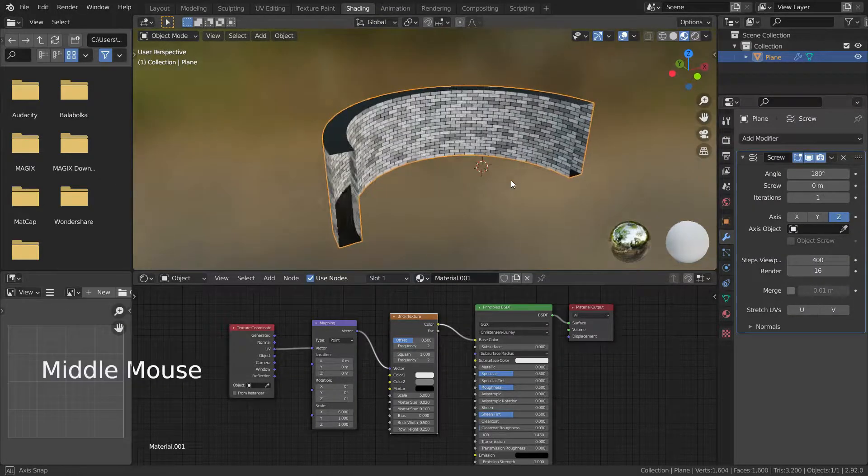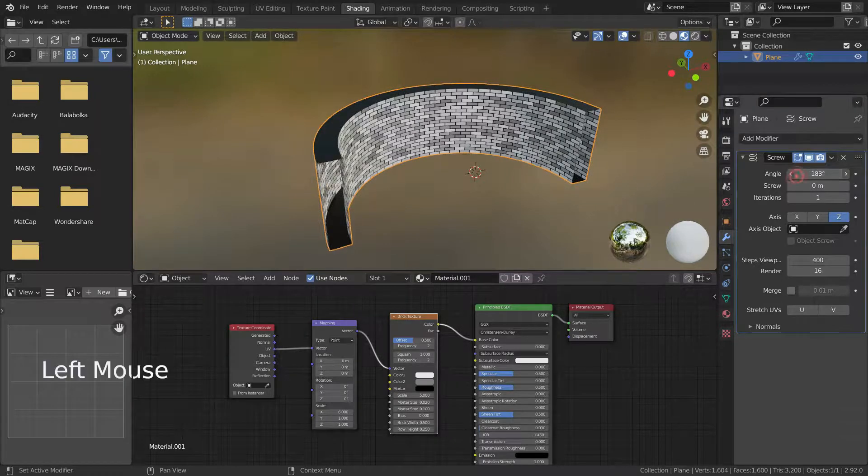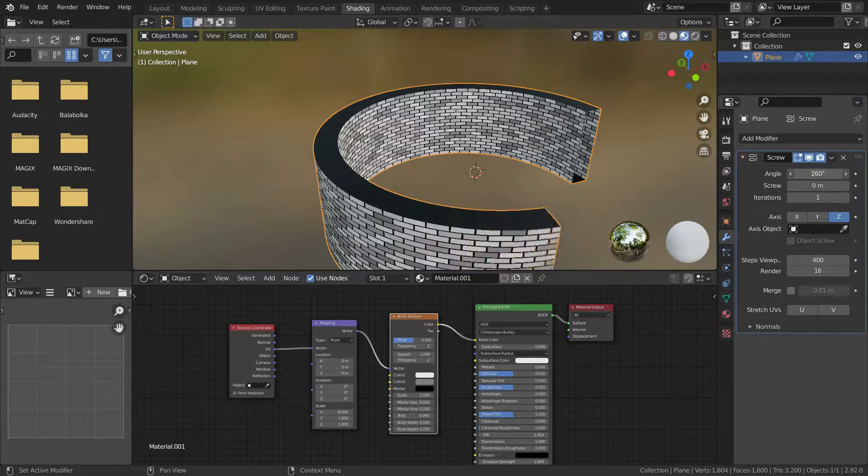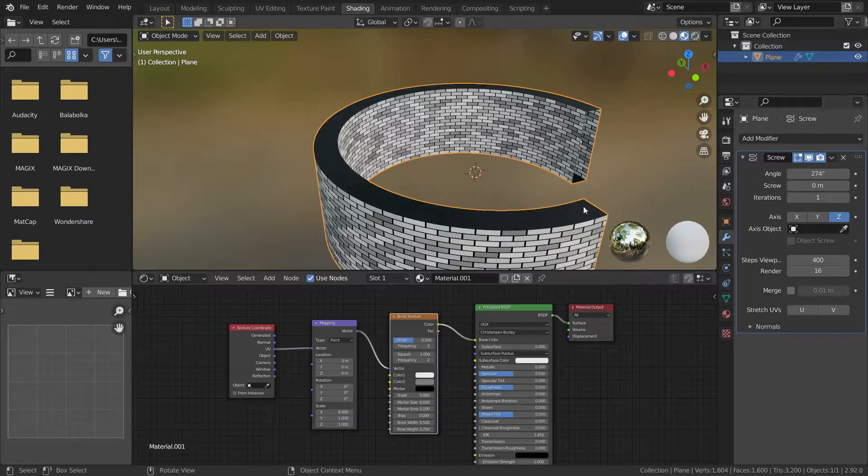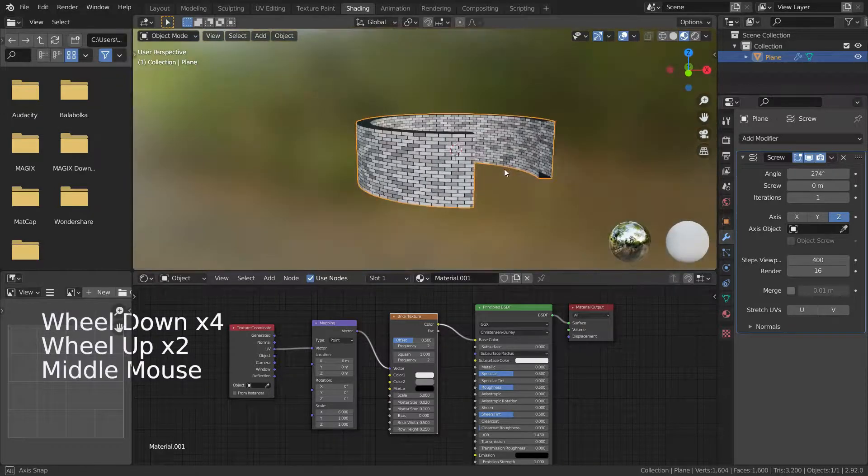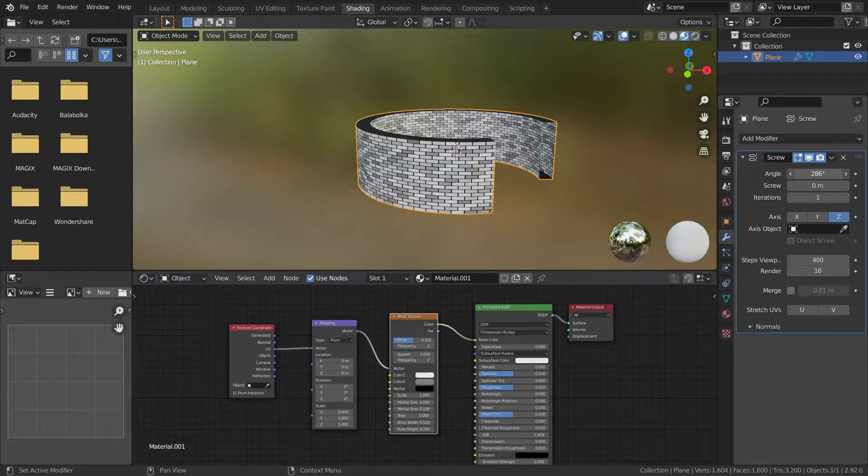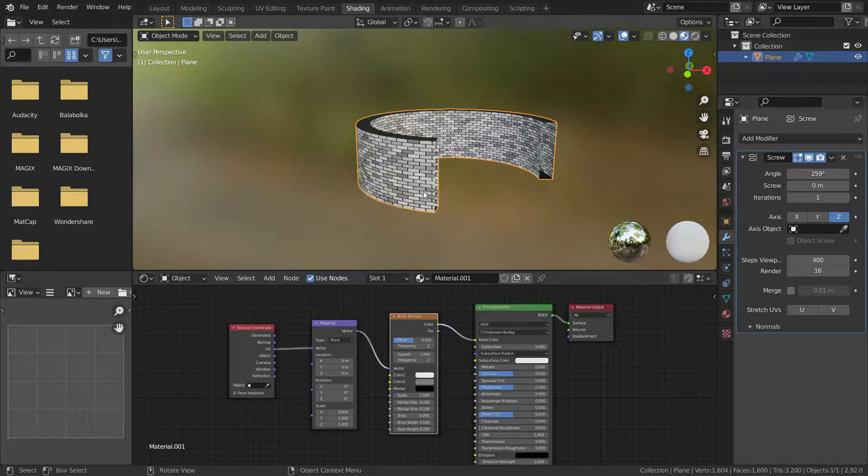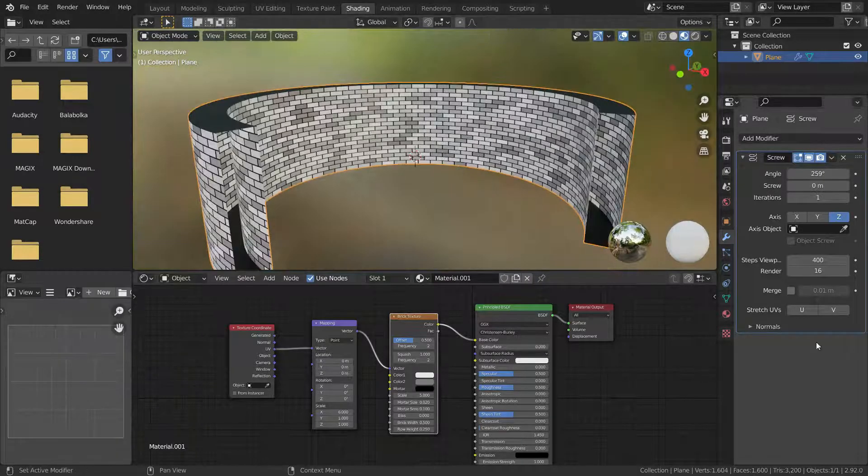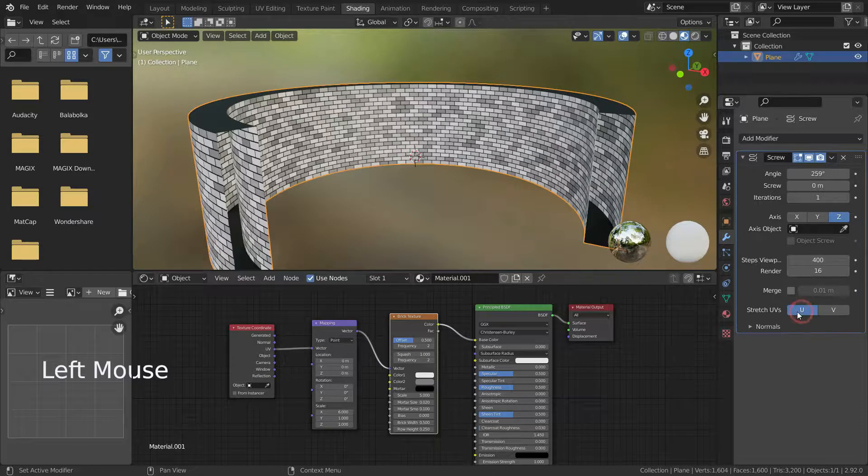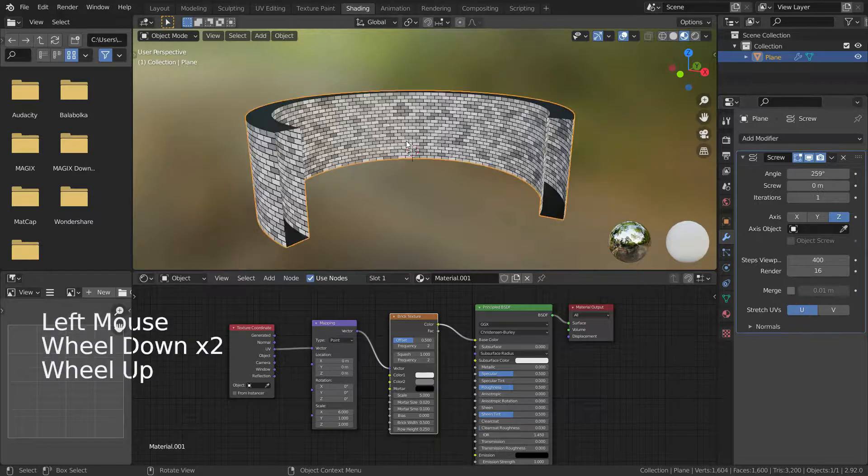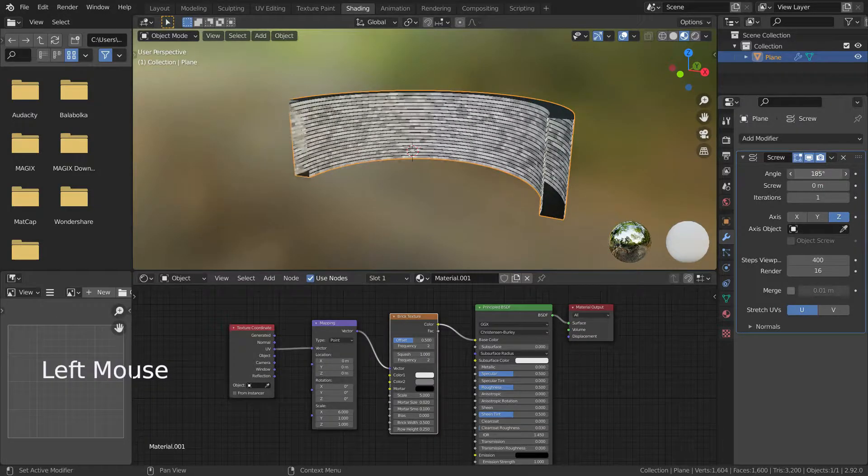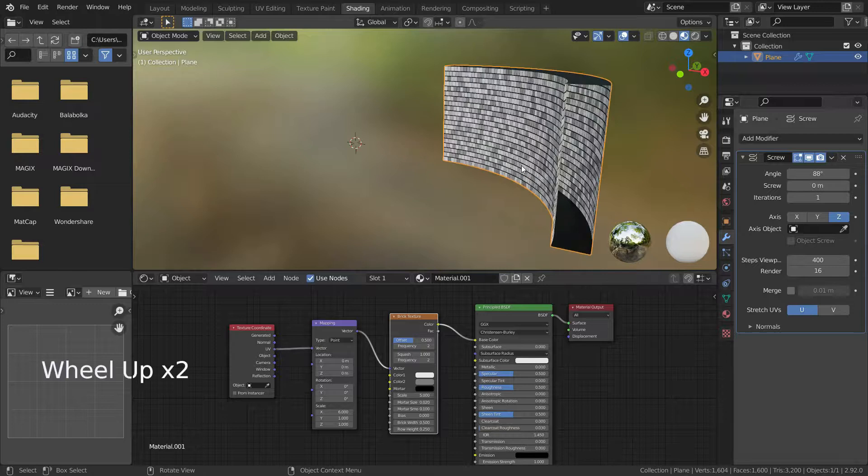Now if we try to increase the angle, you can see it doesn't stretch the texture and doesn't affect the UV coordinates at all. But if we turn on the stretch UV option here, it will stretch the brick texture horizontally.